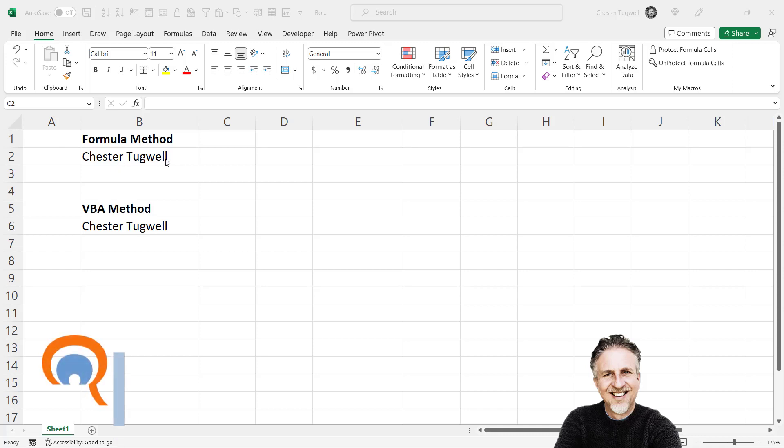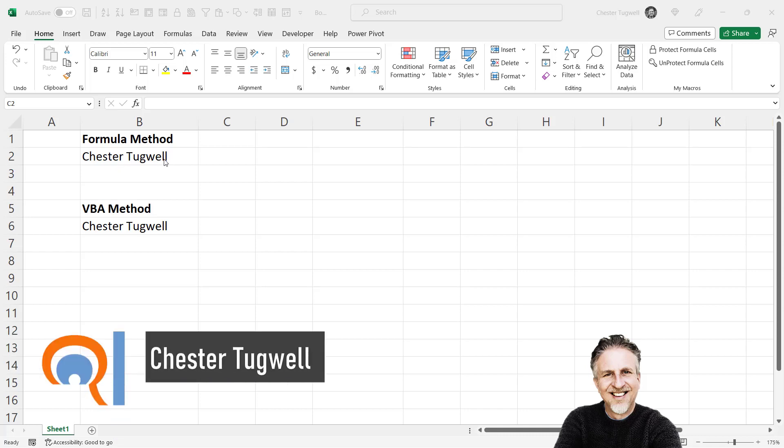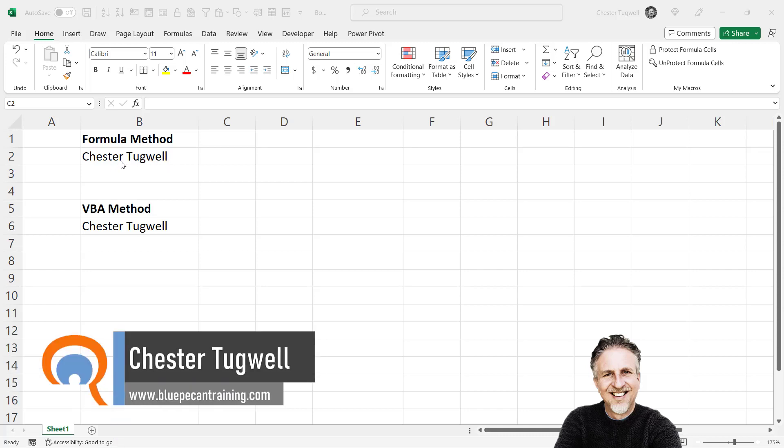Okay, so you want to reverse text in Microsoft Excel. I'm going to show you two methods.